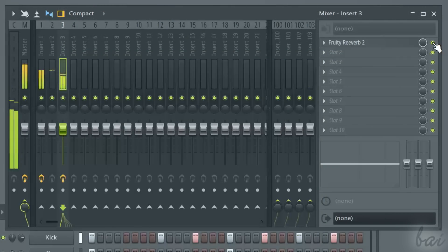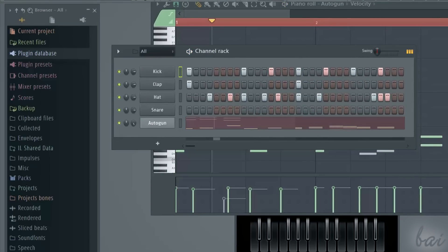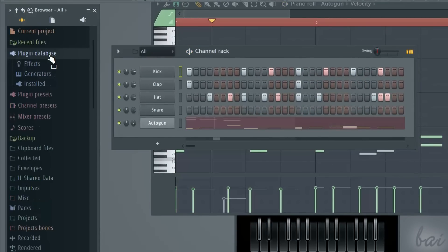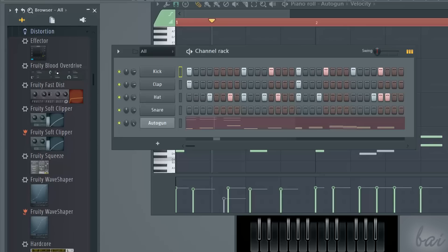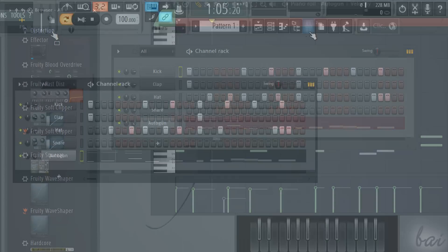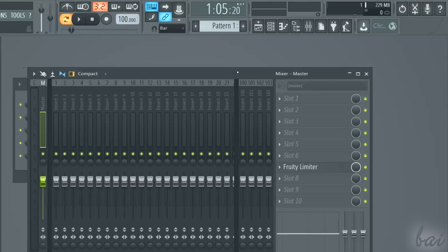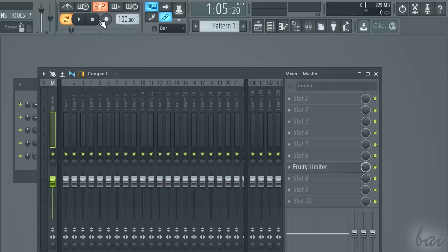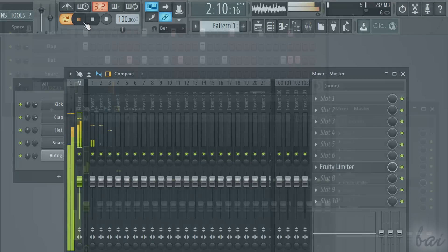Effects are plugins used to edit the way you can hear sound in output. All the effects available are listed in the browser panel, inside effects in the plugin database. Effects can be added through the mixer window, on each single pattern or mixer channel, including the master one.